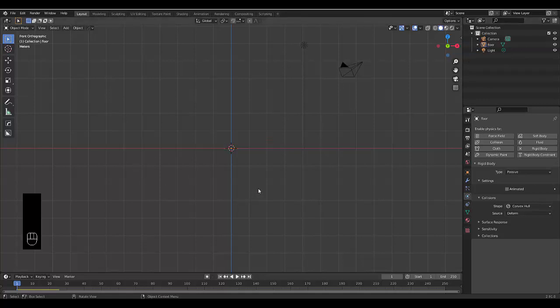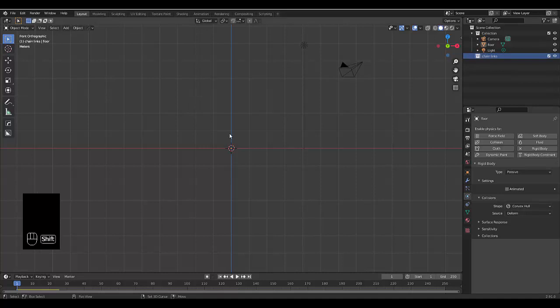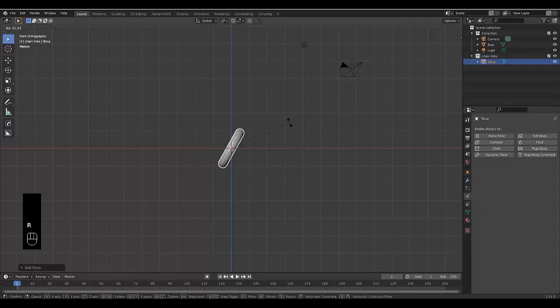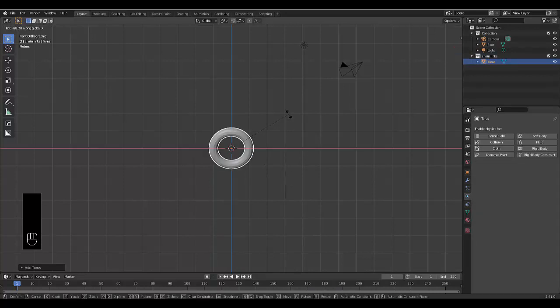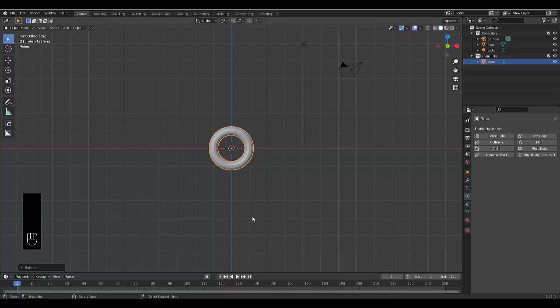Now that we've done that, the next thing we want to do is create a new collection called 'chain links'. First thing we're going to do is press shift A, select mesh and click torus. Then we're going to press R to rotate this torus on the X axis. Press X and then type in 90 to rotate it 90 degrees.